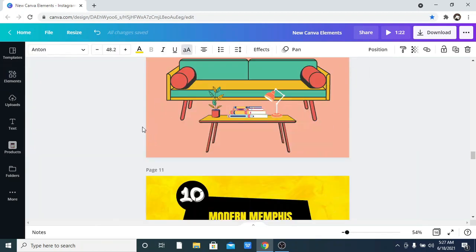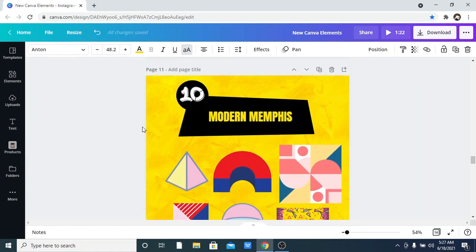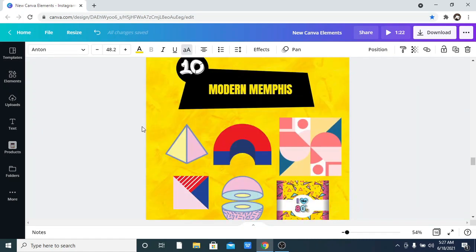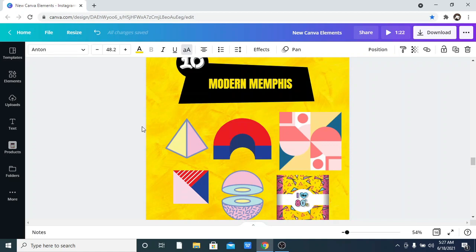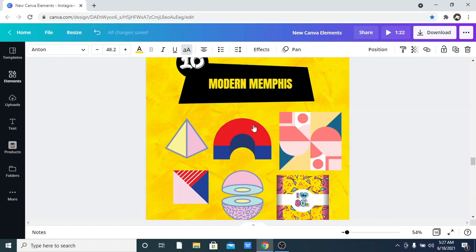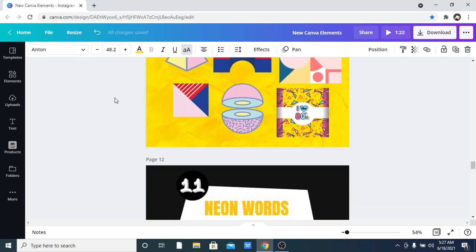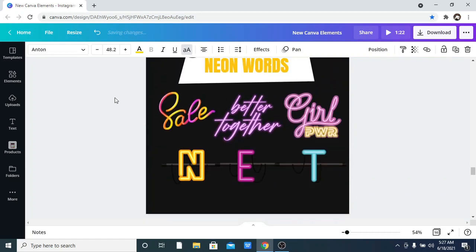The next on the list is Modern Memphis. I find this useful if you want to create a background that is not a plain background, and if you are designing a presentation it can also come in very handy. Just go to your elements and search for the keyword 'Modern Memphis.'